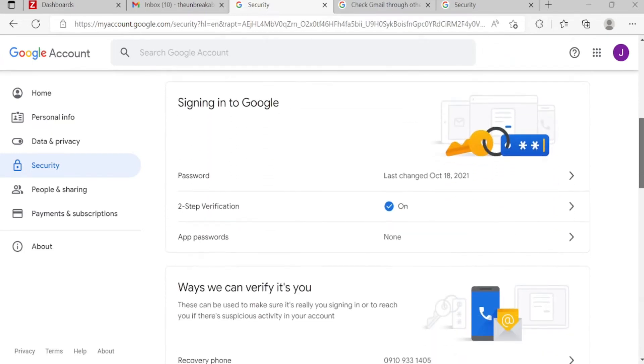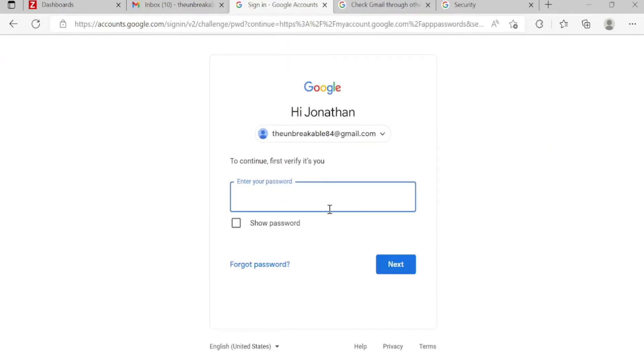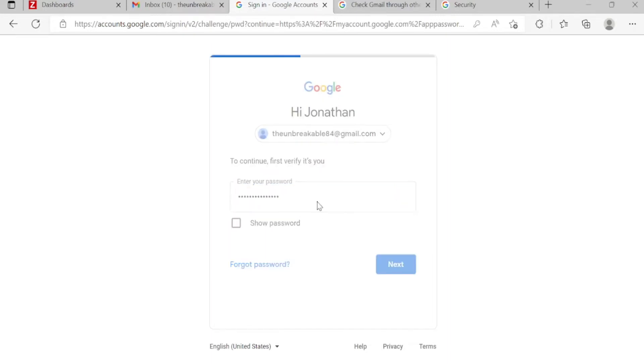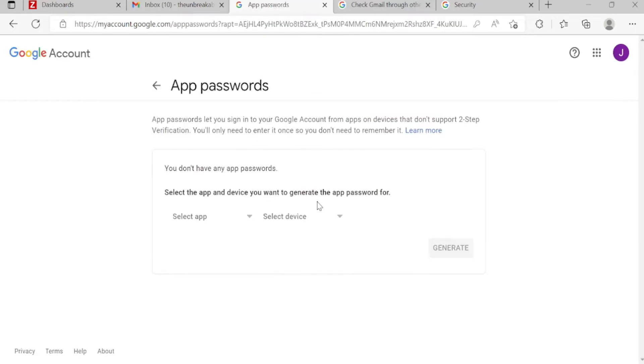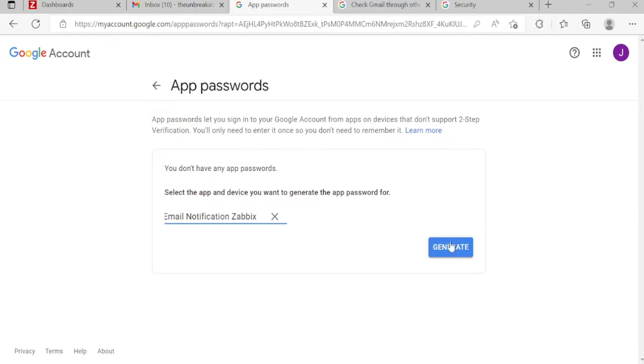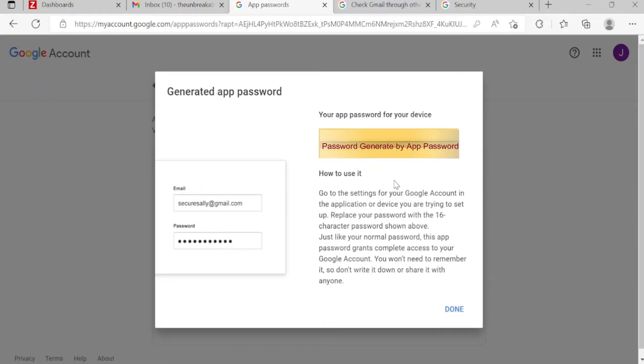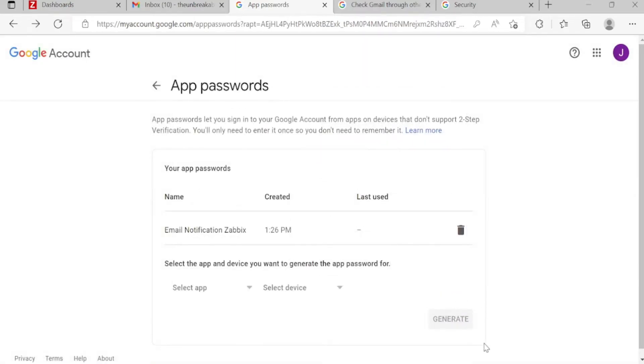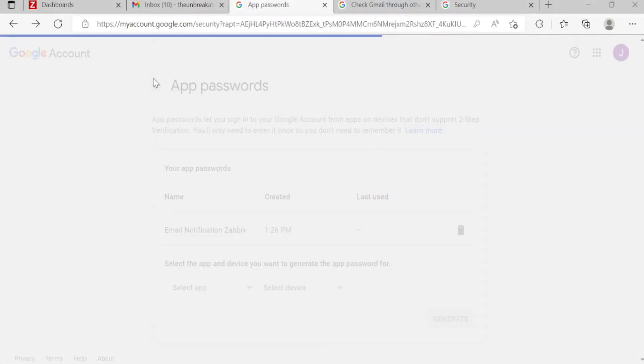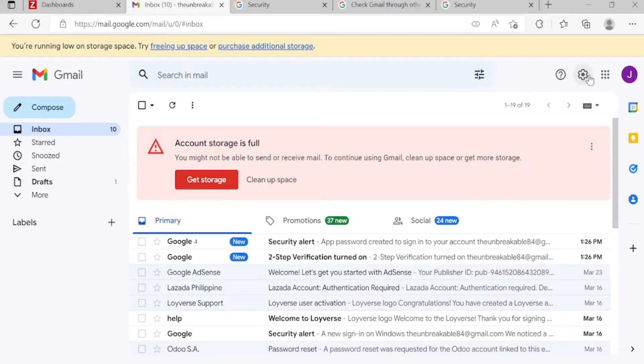Scroll down. After you turn on the 2-Step Verification, there is App Passwords here. So click this. Yes, again for your Google password. Now let's click Other. Email notification, Zabbix. Okay, that's generated. So this is the password you put in the apps. So I copy this.